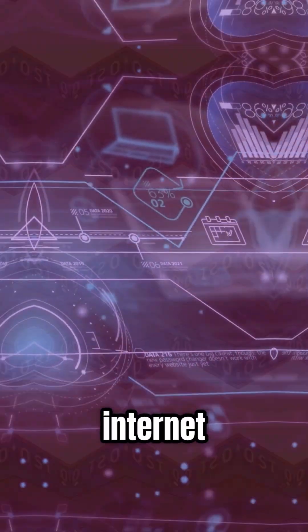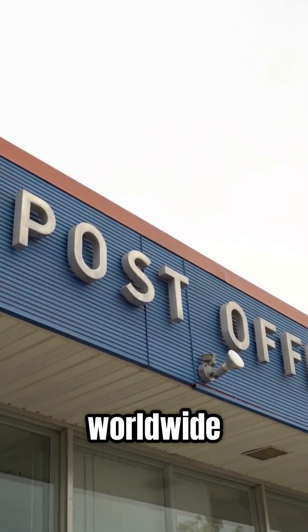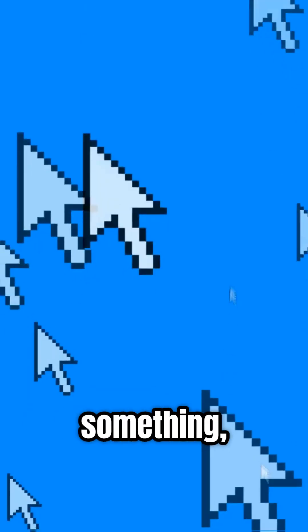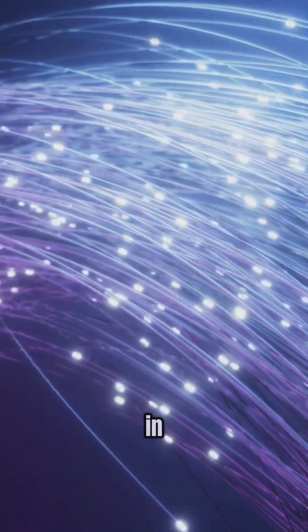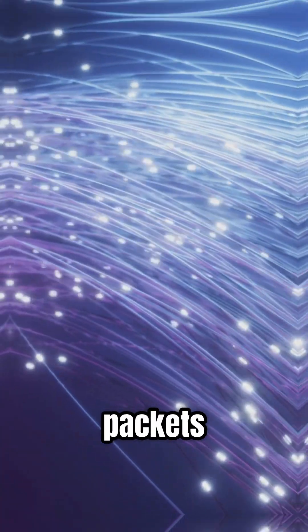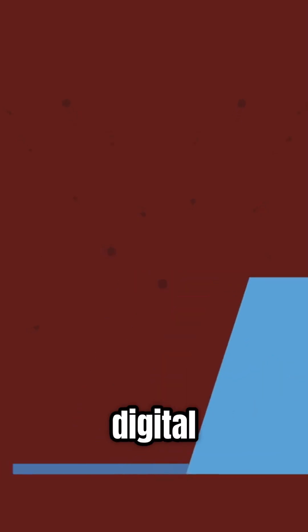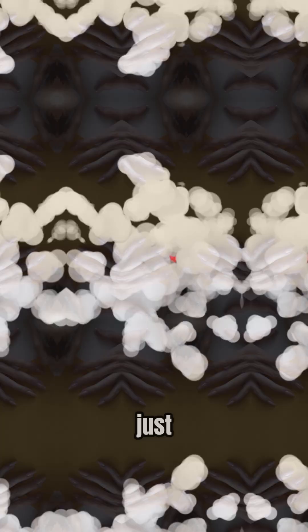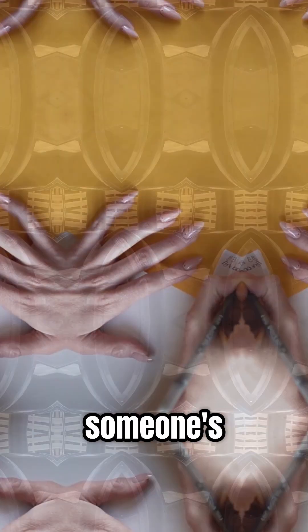Now imagine the internet as a giant worldwide post office. When you send or receive something, it travels in little packets, like tiny digital letters. Each packet is labeled with a to and from IP address, just like writing someone's street and house number on an envelope.